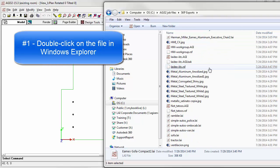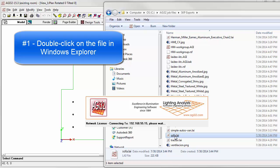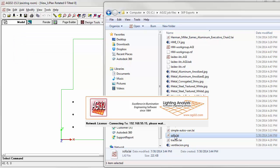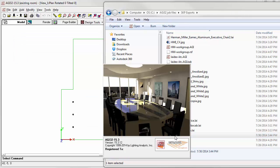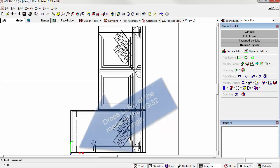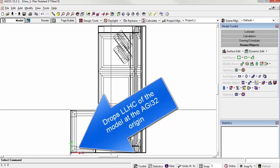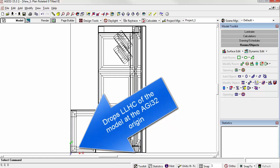The first way is you can simply double click on it. AGI32 version 15.3 creates a file association. This will drop the lower left-hand corner of the SketchUp model at the origin.